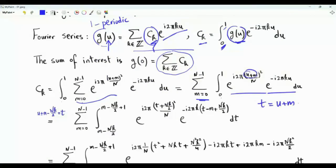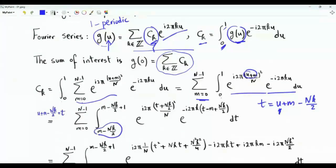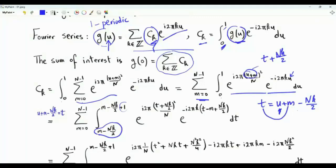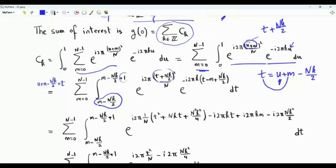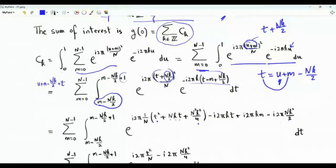Let t equal u plus m minus N k over 2. When u equals 0, t equals m minus N k over 2; when u equals 1, t is the lower limit plus 1. We replace u plus m by t plus N k over 2, and u by t minus m plus N k over 2. Expanding the square gives t squared plus N squared k squared over 4 plus N k t, plus the remaining cross terms.